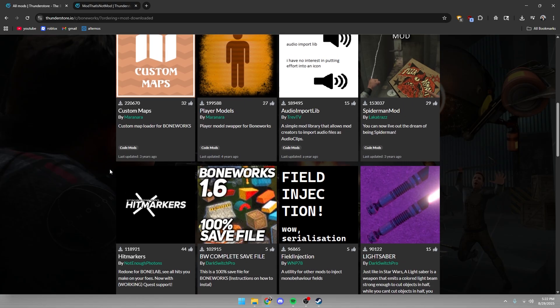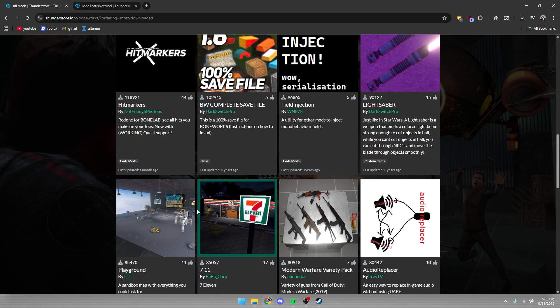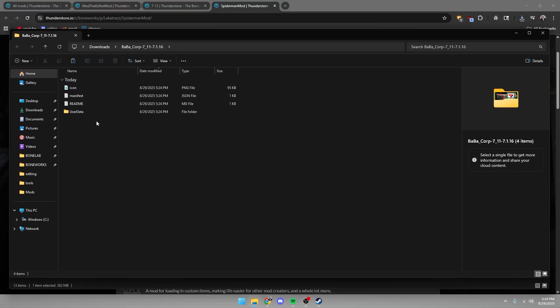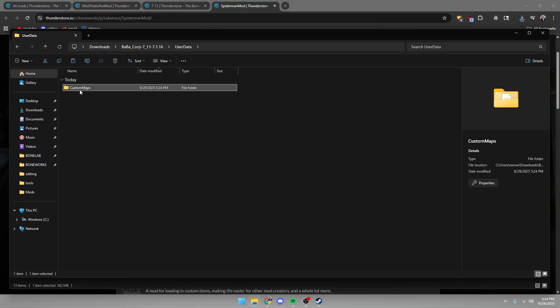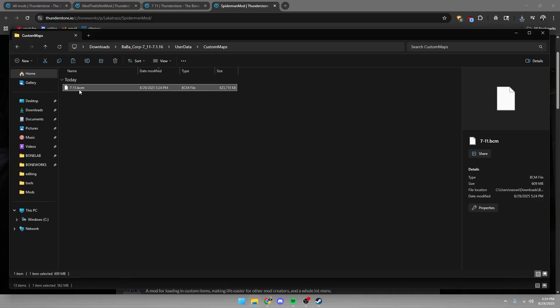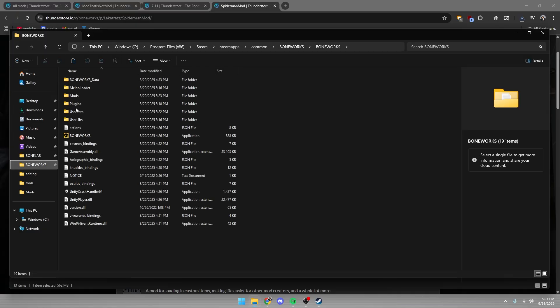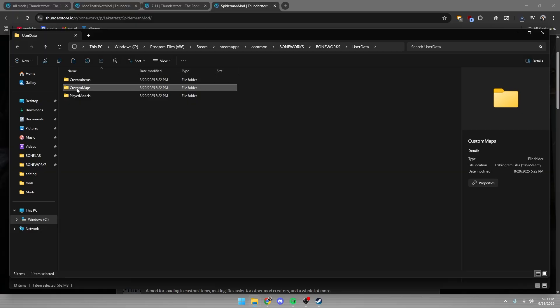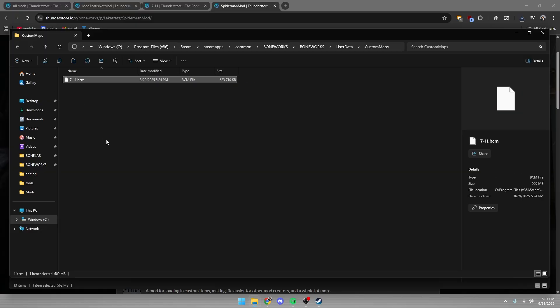So I'm going to show this off. I'm going to download 7-Eleven by BobaCore. Once it's extracted, I'm going to click on the user data, custom maps, and you should see a .bsm file for custom maps. And you're just going to copy and paste it into the user data and custom maps.